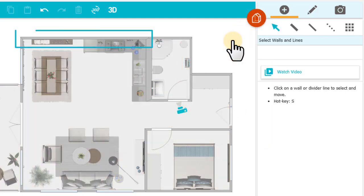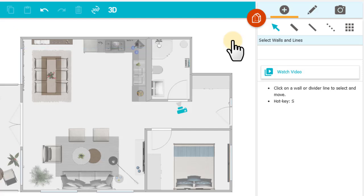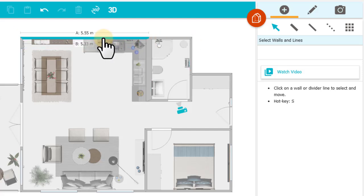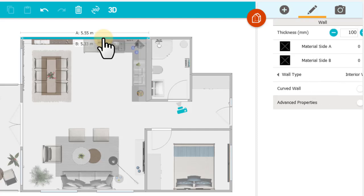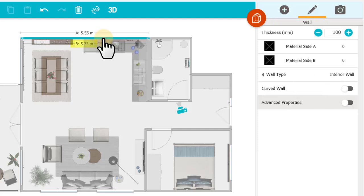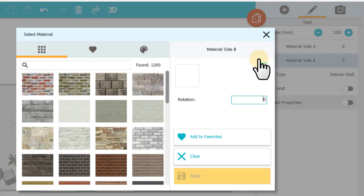I want to paint this wall in the kitchen with a different color. I'll click the center of the wall to select it. Notice that the inside wall is labeled Side B. I'll go over here to the right and click Material Side B.